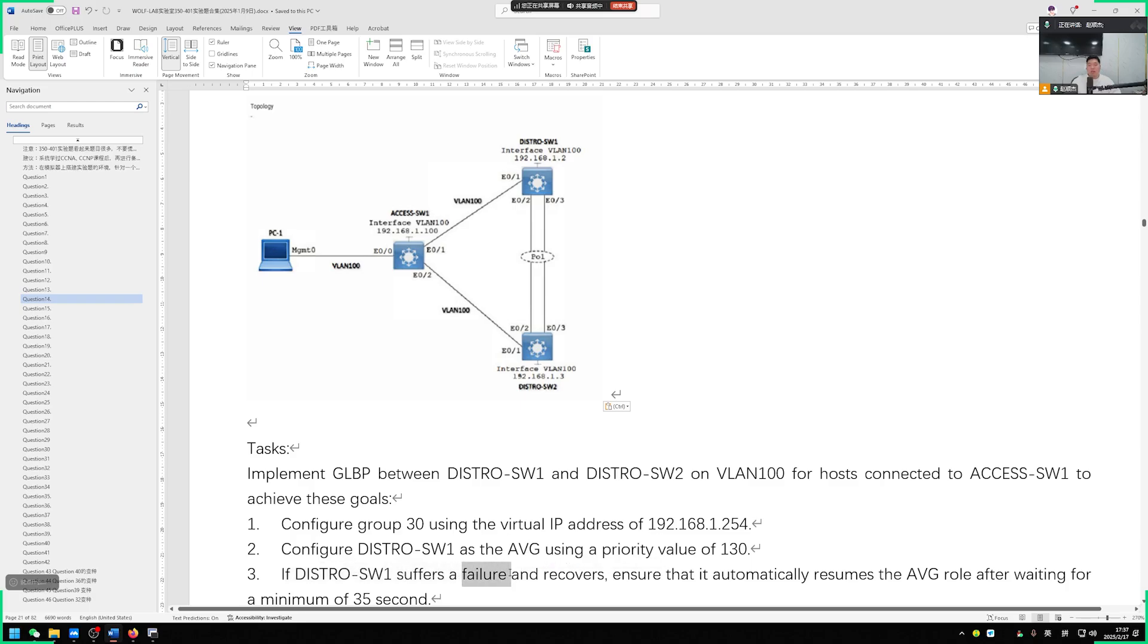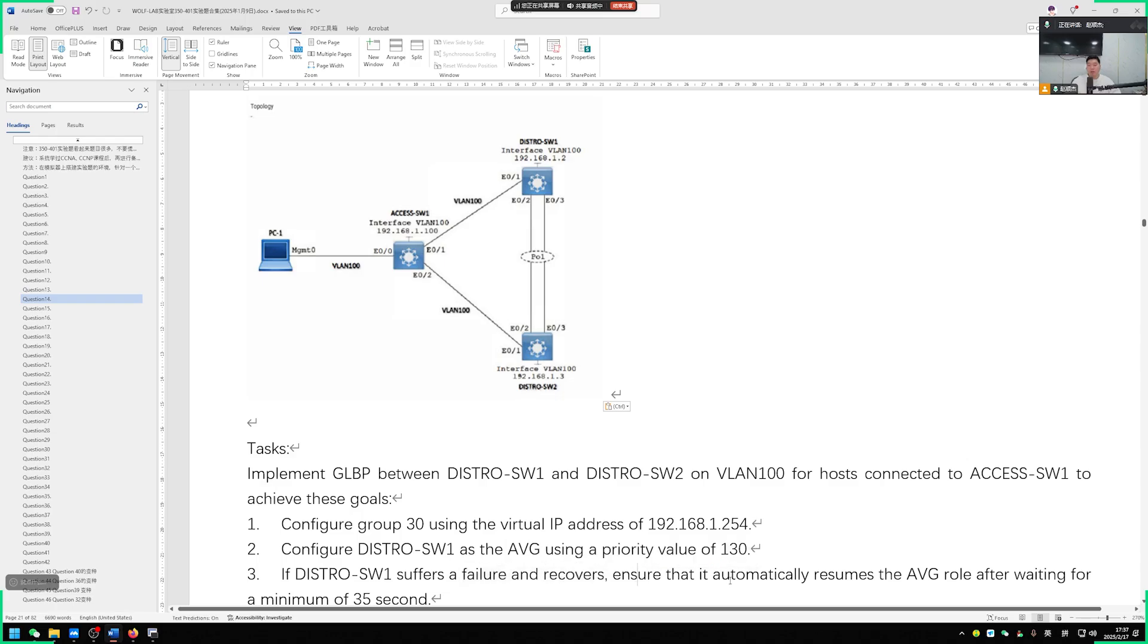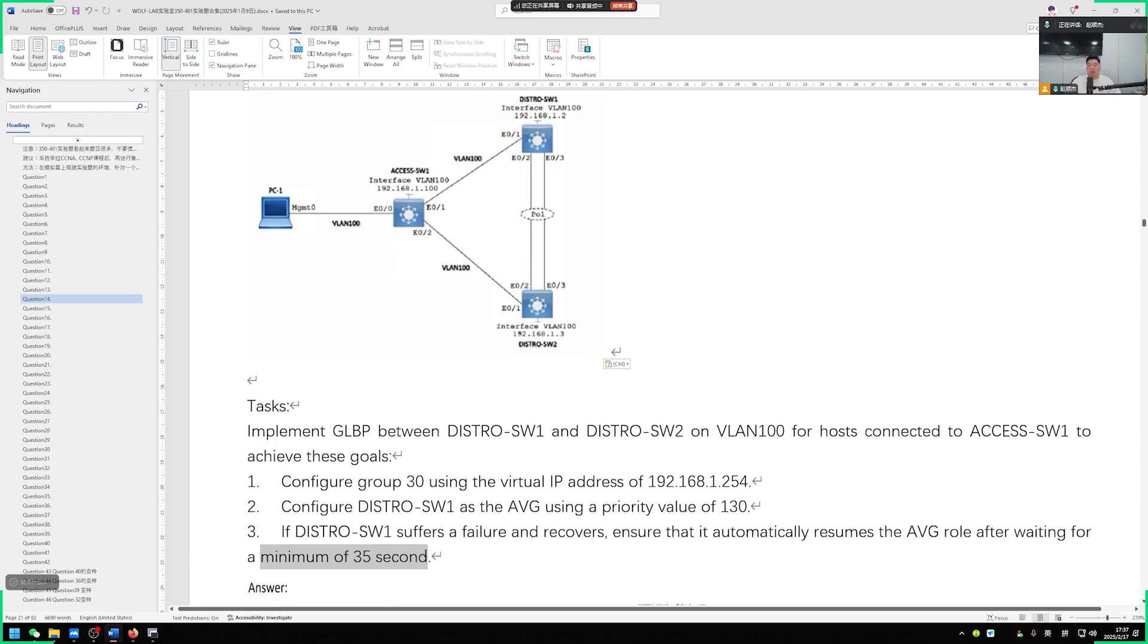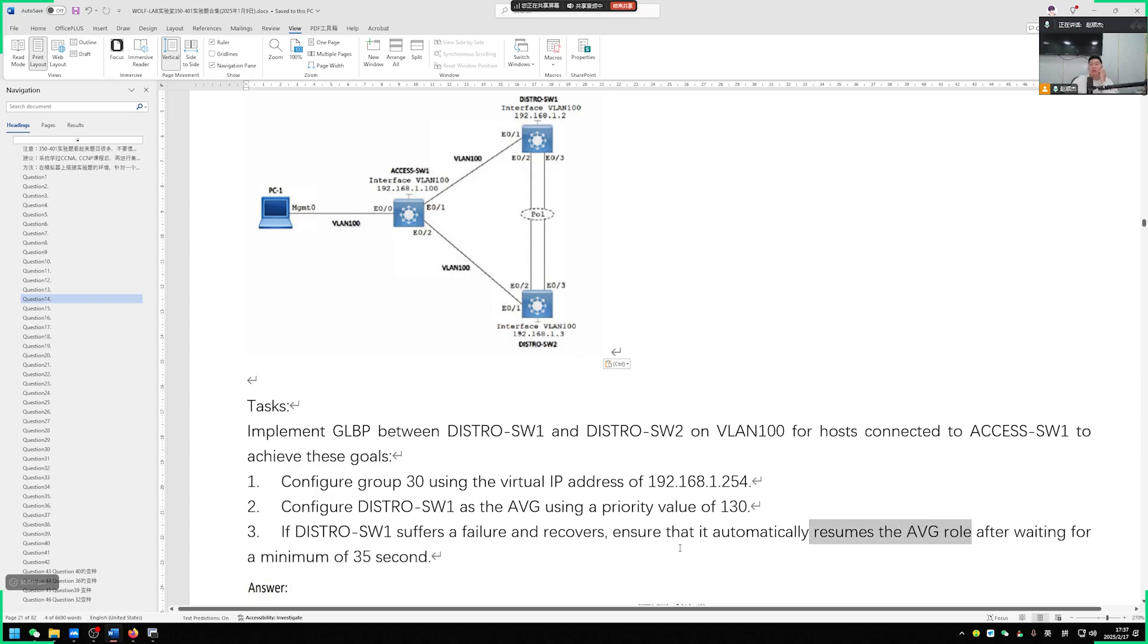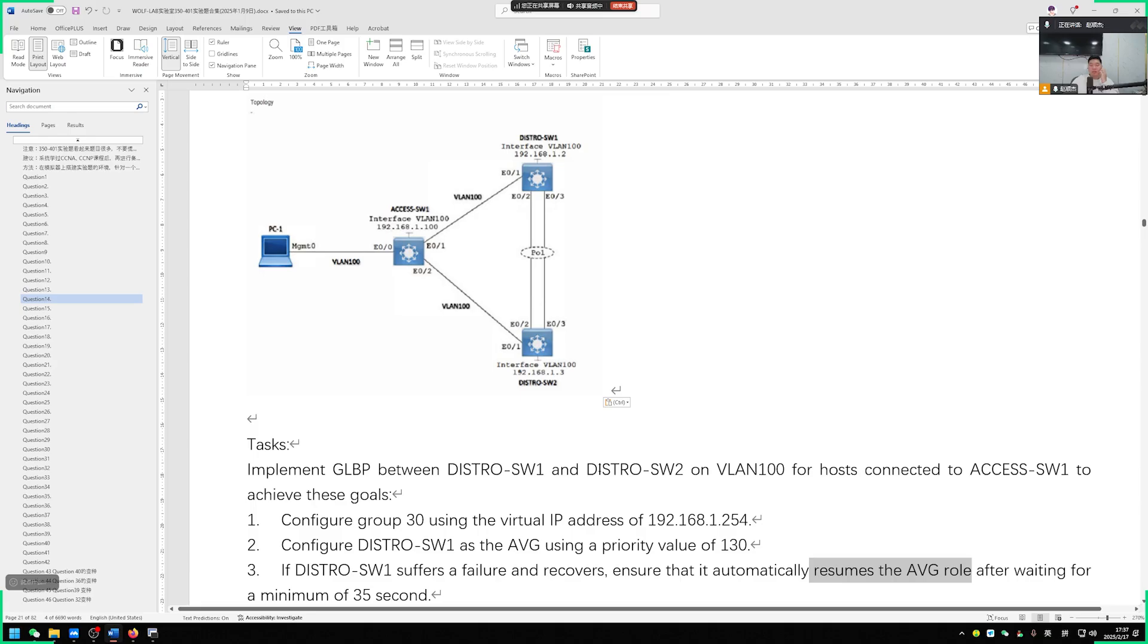What the question is saying is if switch 1 has a fault, occurs and disconnects, then restores again, how can we ensure that it can wait for 35 seconds, then get the AVG role again? Regarding this question, in the end, the switch needs to become AVG and at the same time we need to consider this issue of preemptive delay.